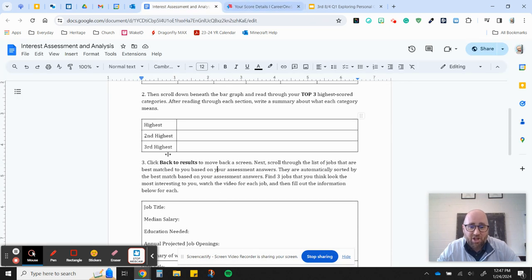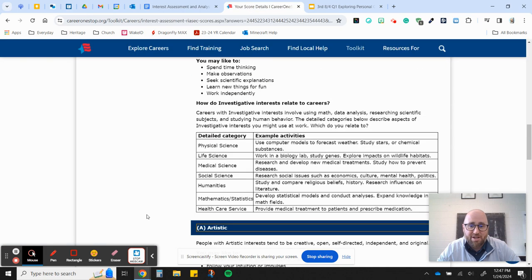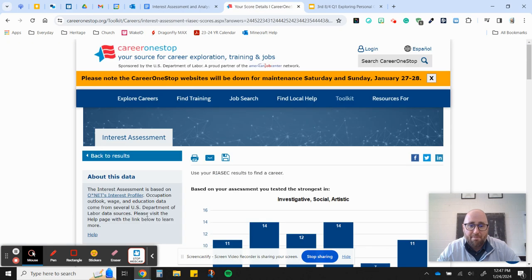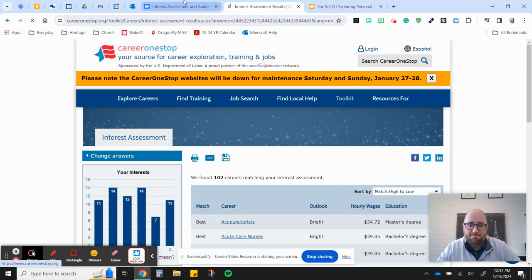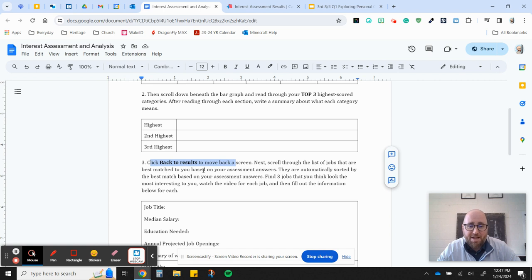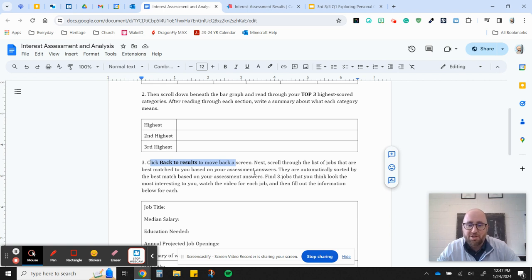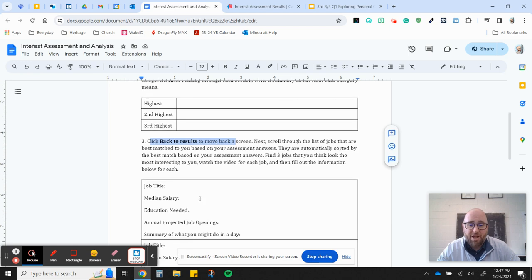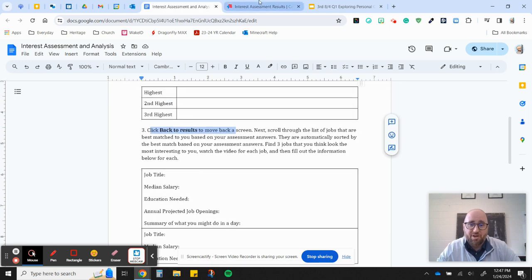Then I click back to results to move back to the next screen. So I'm going to scroll up and click back to results. And then it says, next, scroll through the list of jobs that are best matched to you based on your assessment answers. They are automatically sorted by the best match based on your assessment answers. Find three jobs that you think look the most interesting to you, watch the video, and then fill out the information for both.